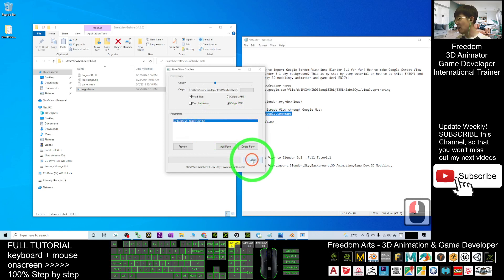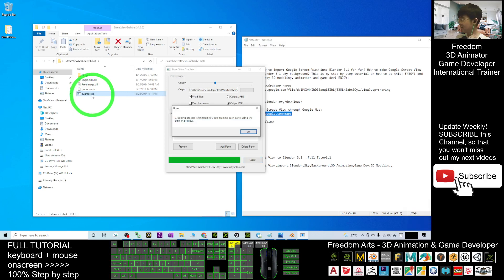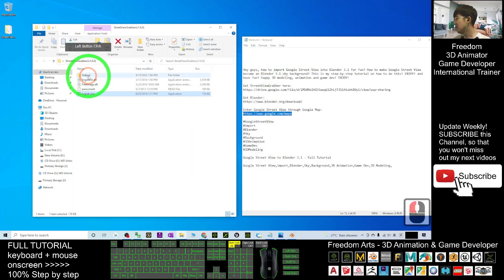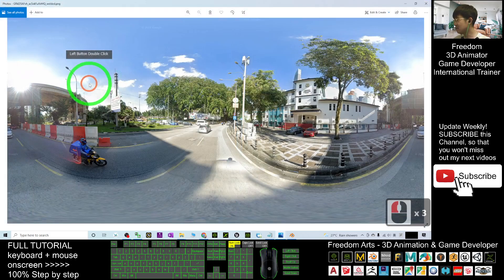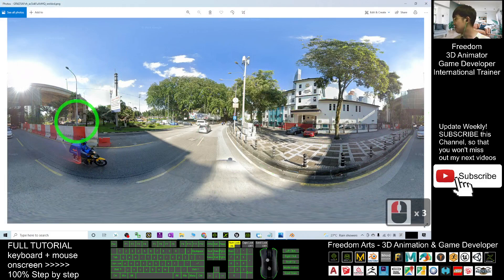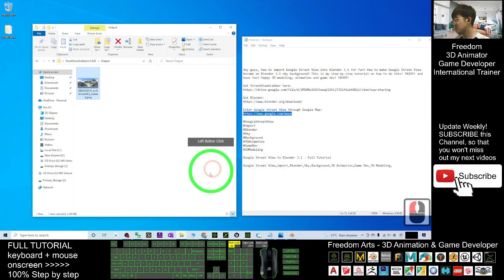Click Grab. An output folder is generated. Click OK to close it. Open the output folder and you'll see the Street View panorama picture—this is exactly the Street View panorama image.